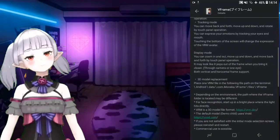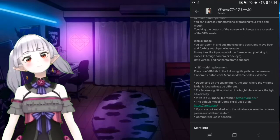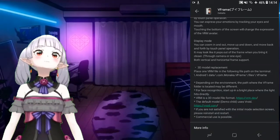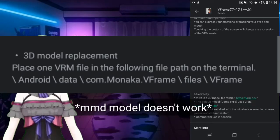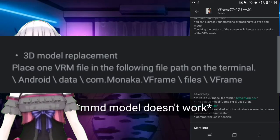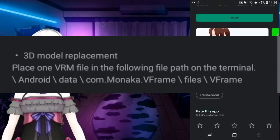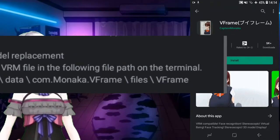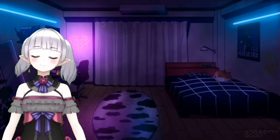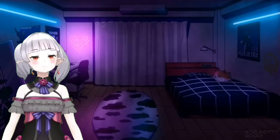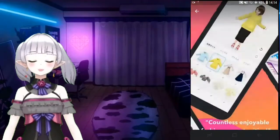If you want to do 3D model replacement in V Frame, you replace the VRM file located at: internal storage slash Android slash data slash com.monaca.reframe slash files slash vframe. That's what you're gonna do - replace your model's VRM file.